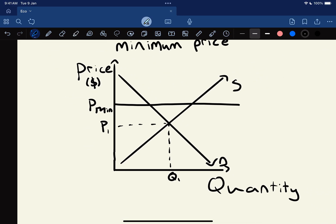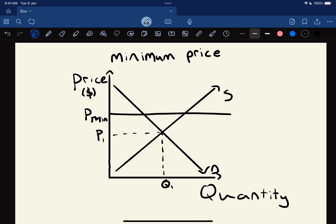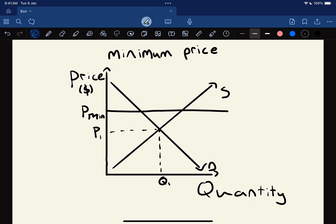This minimum price - sometimes called a price floor - means that legally nothing can sell for less. Whatever this good is, whatever the market is for this good - it could be something like wool here in New Zealand, where there used to be a minimum price for wool, or a few other things - but legally nothing can sell for less.